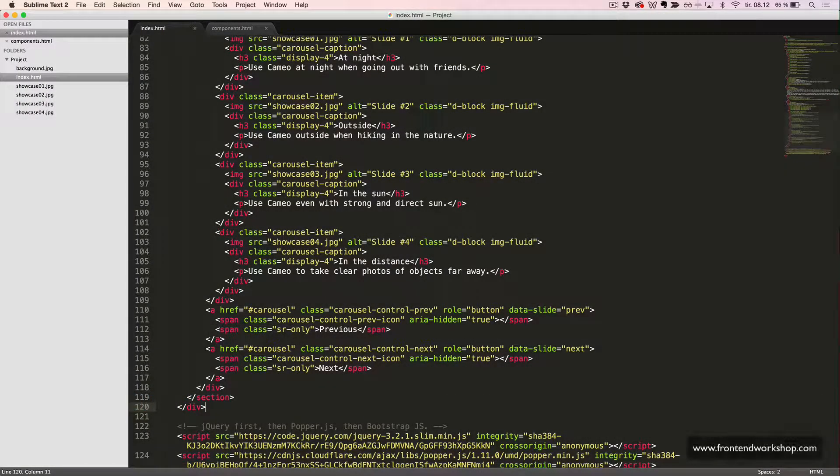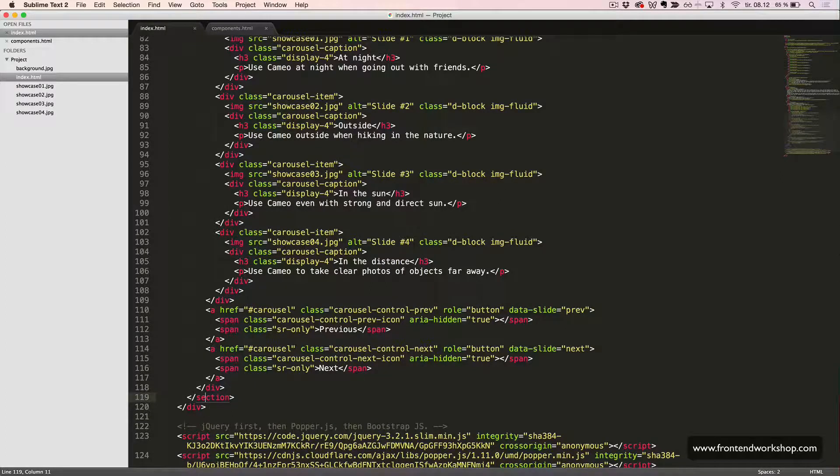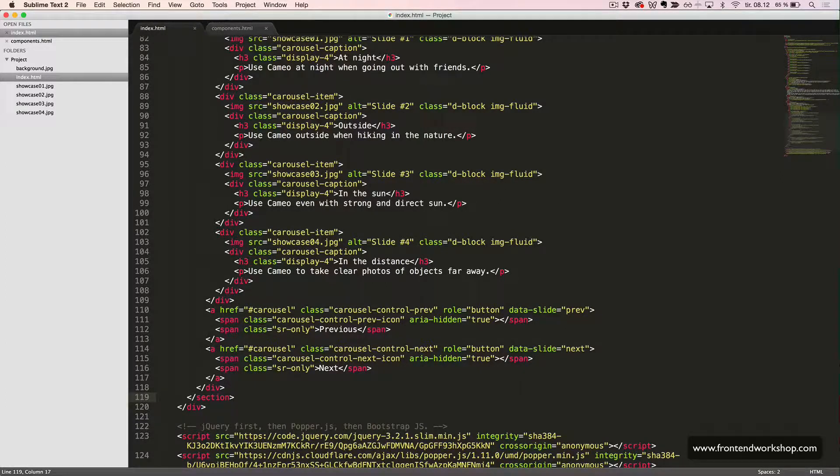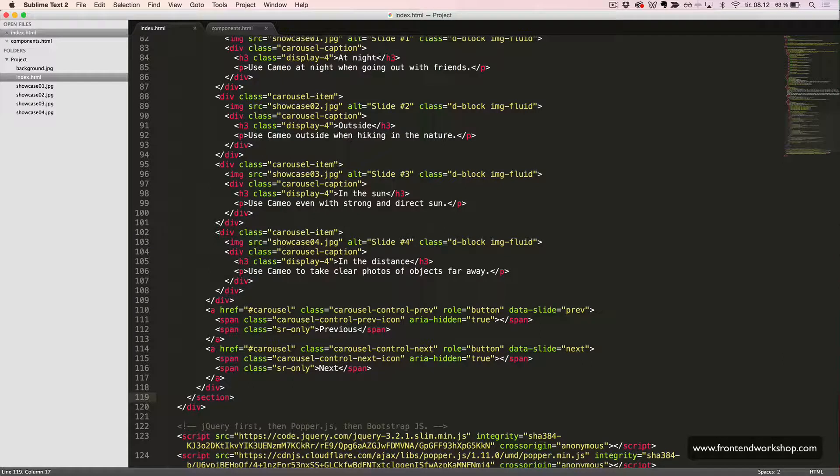Now, we're going to build our Features section. This is a section just with some headings, text, and links.